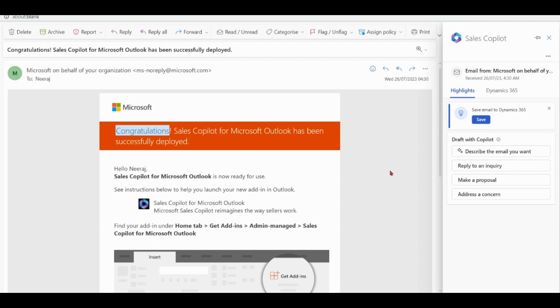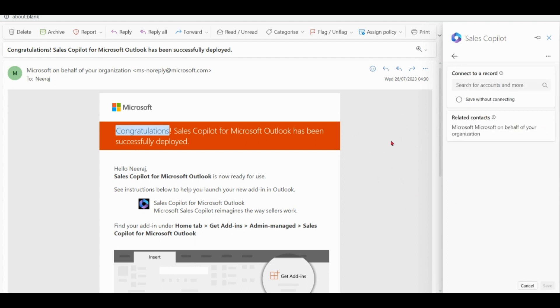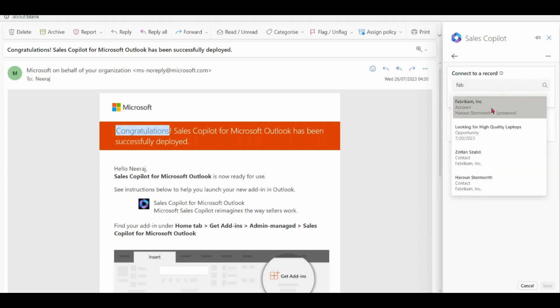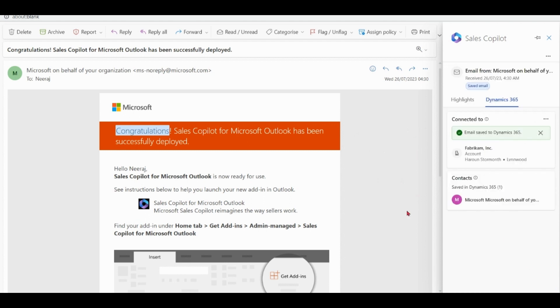If your Outlook is connected to Microsoft Dynamics as well, you can see more options over here. Save the email to Dynamics. Maybe in context of some account. It will save the email in Microsoft Dynamics CRM in context of this account.